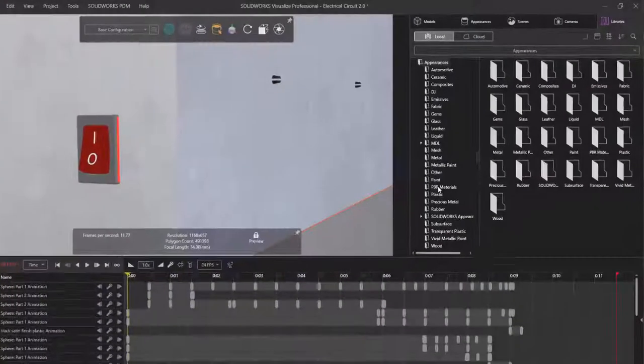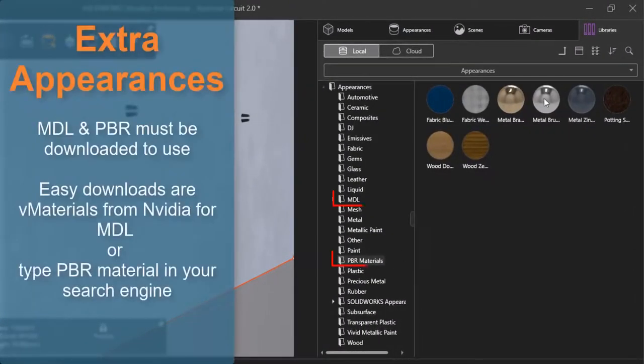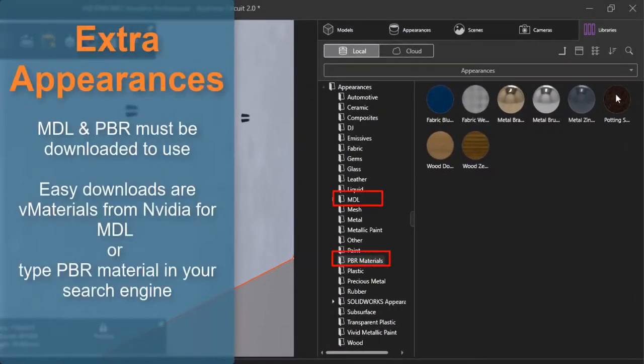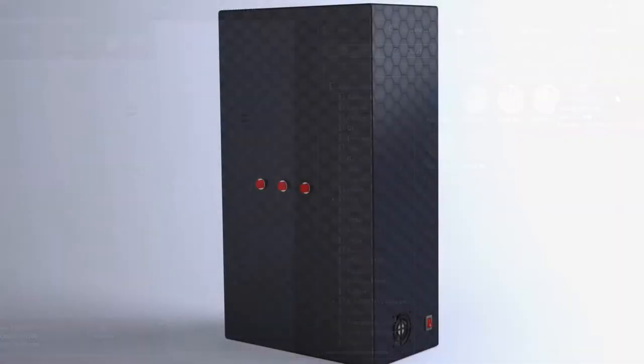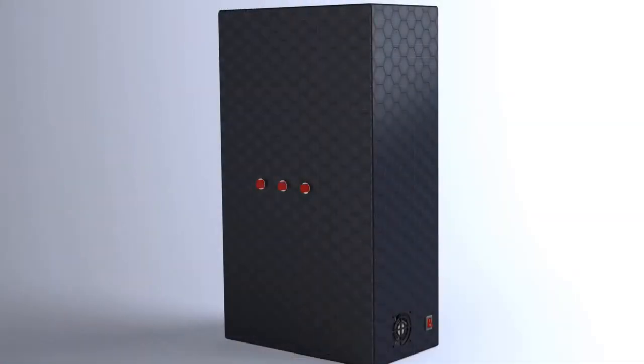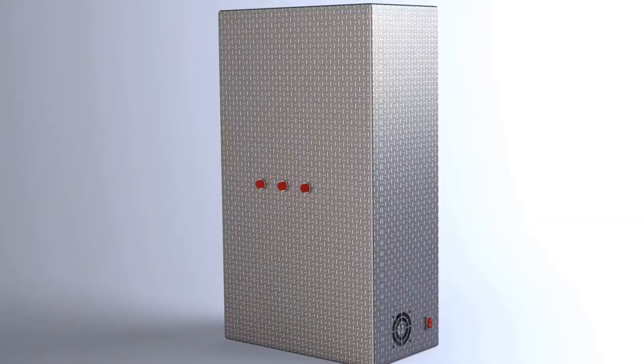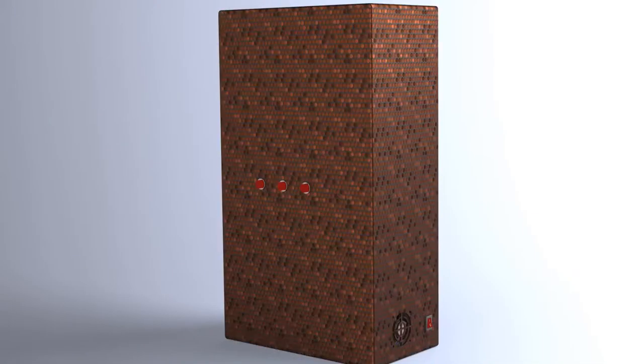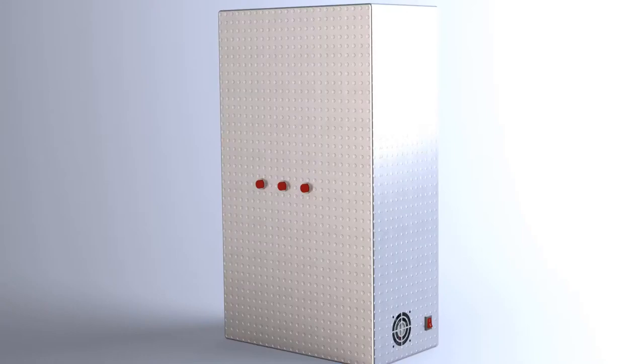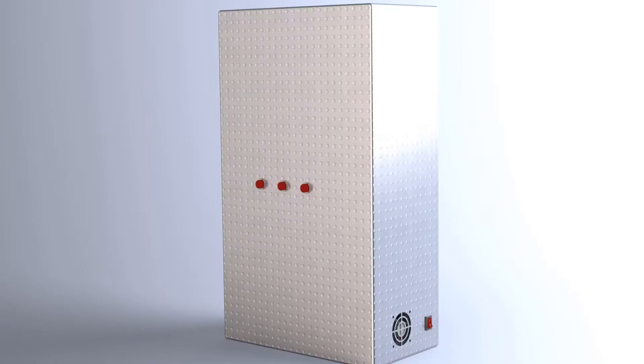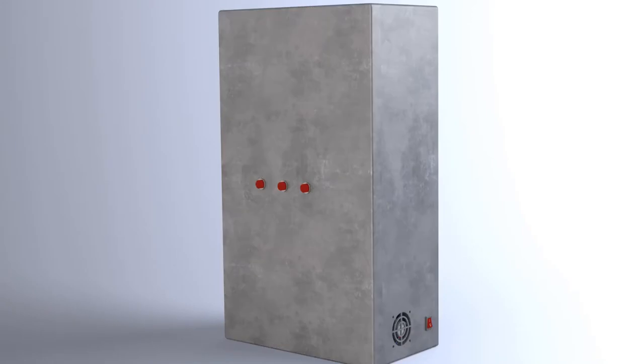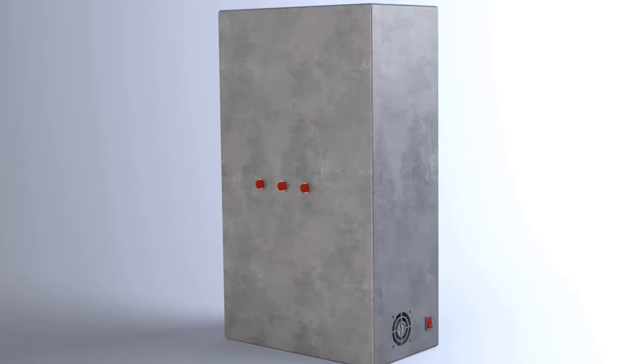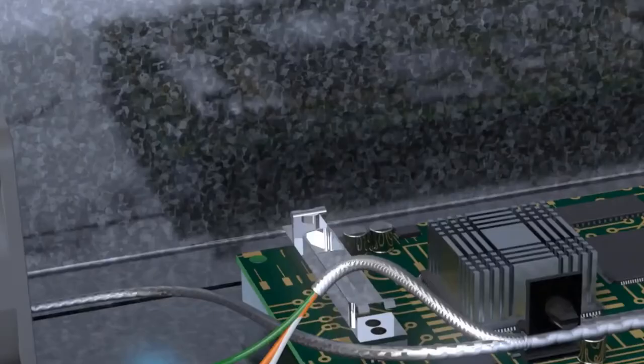Some incredible additional materials available inside of Visualize are MDL or PBR, which have a wide variety of options to get you precisely the look and feel you need. As we can see on the casing, we can give it a look that is not only pristine finish, but also has some personality to it.